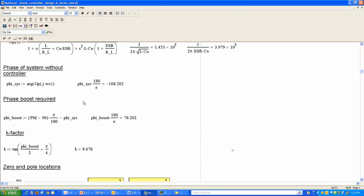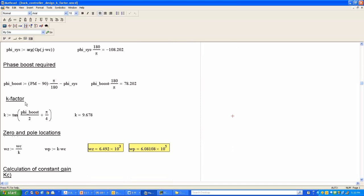Back in the MathCAD script, with phi_cis determined, we calculate the required phase boost using the expression: phase margin (60 degrees) minus 90 degrees minus phi_cis, with appropriate radian conversion. The required phase boost turns out to be 78 degrees, which calls for a type 2 controller. The next step is to calculate the K factor using its derived expression, which gives K = 9.678.